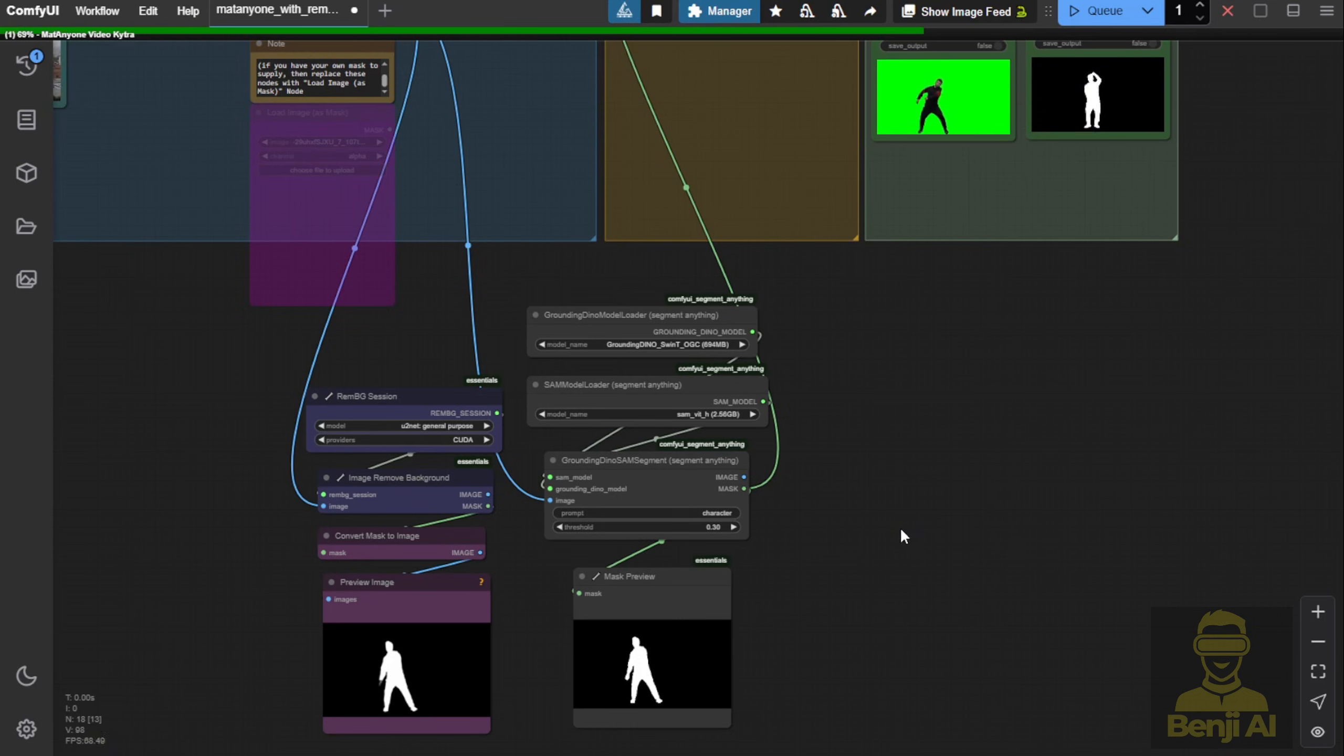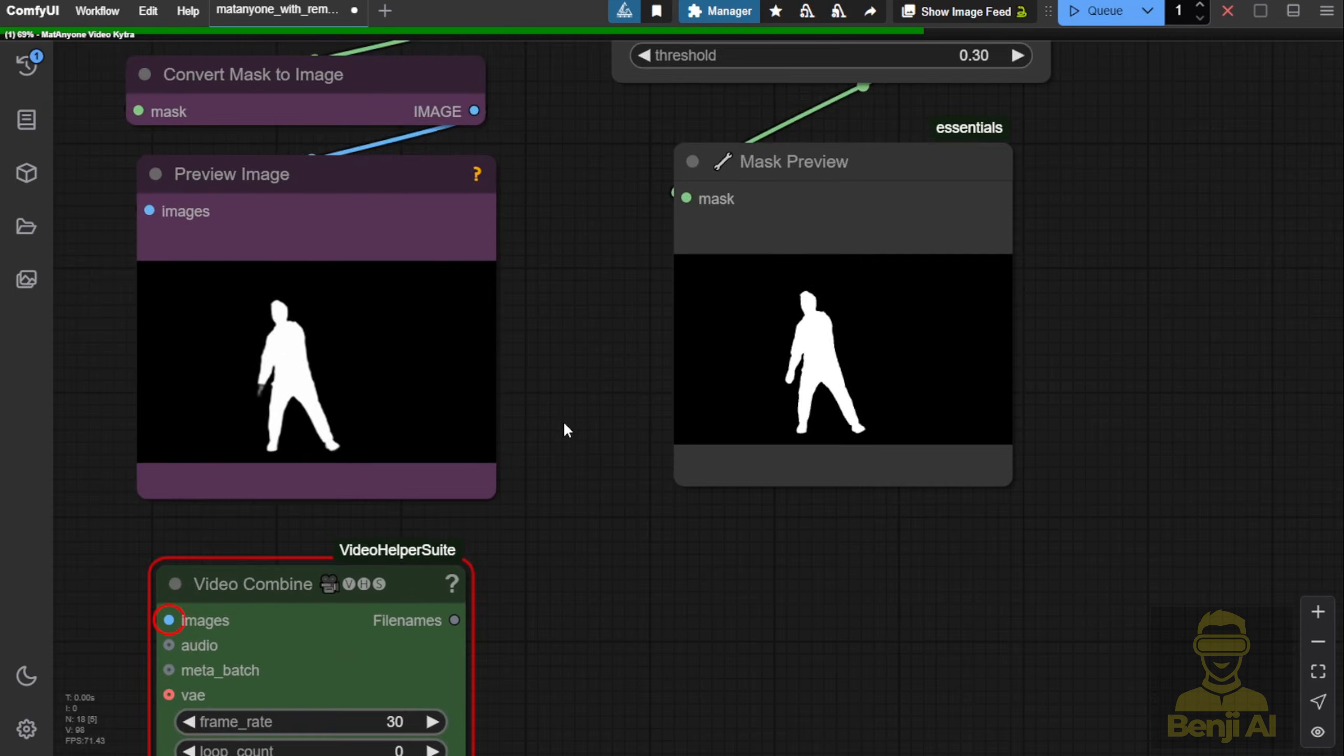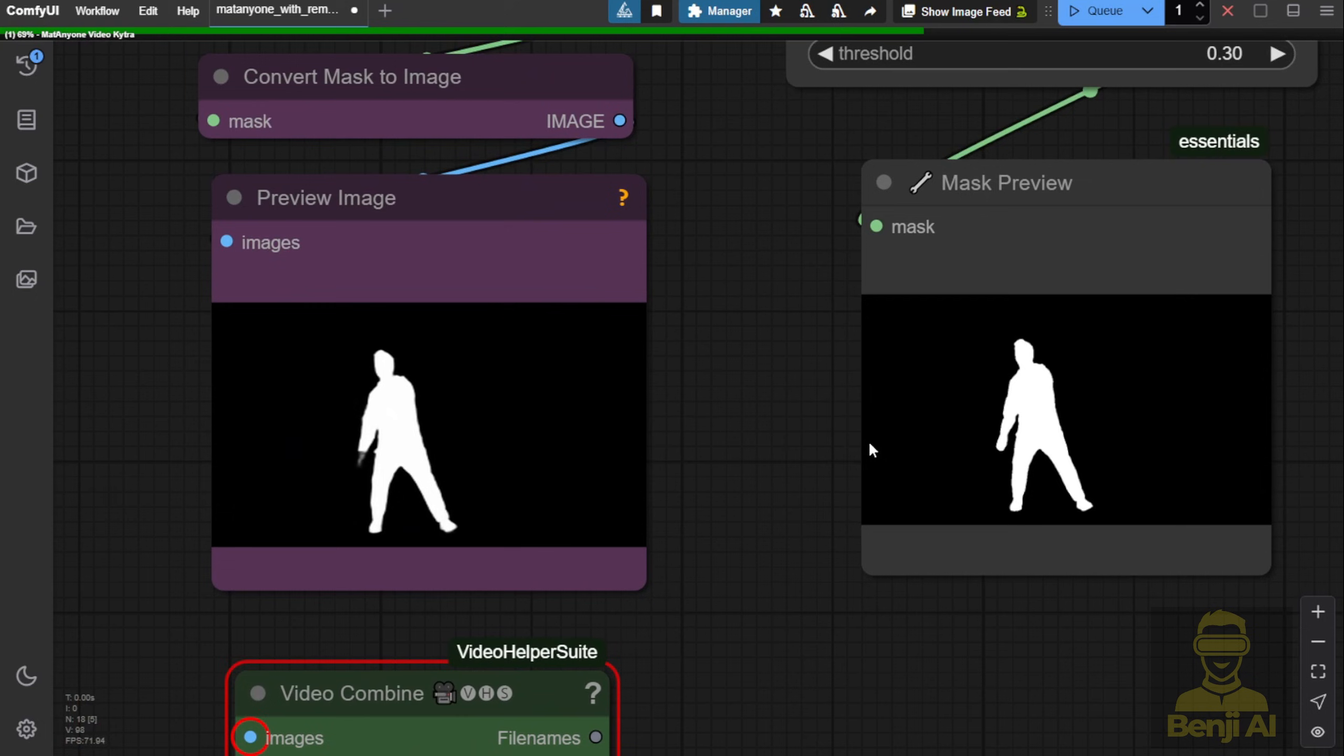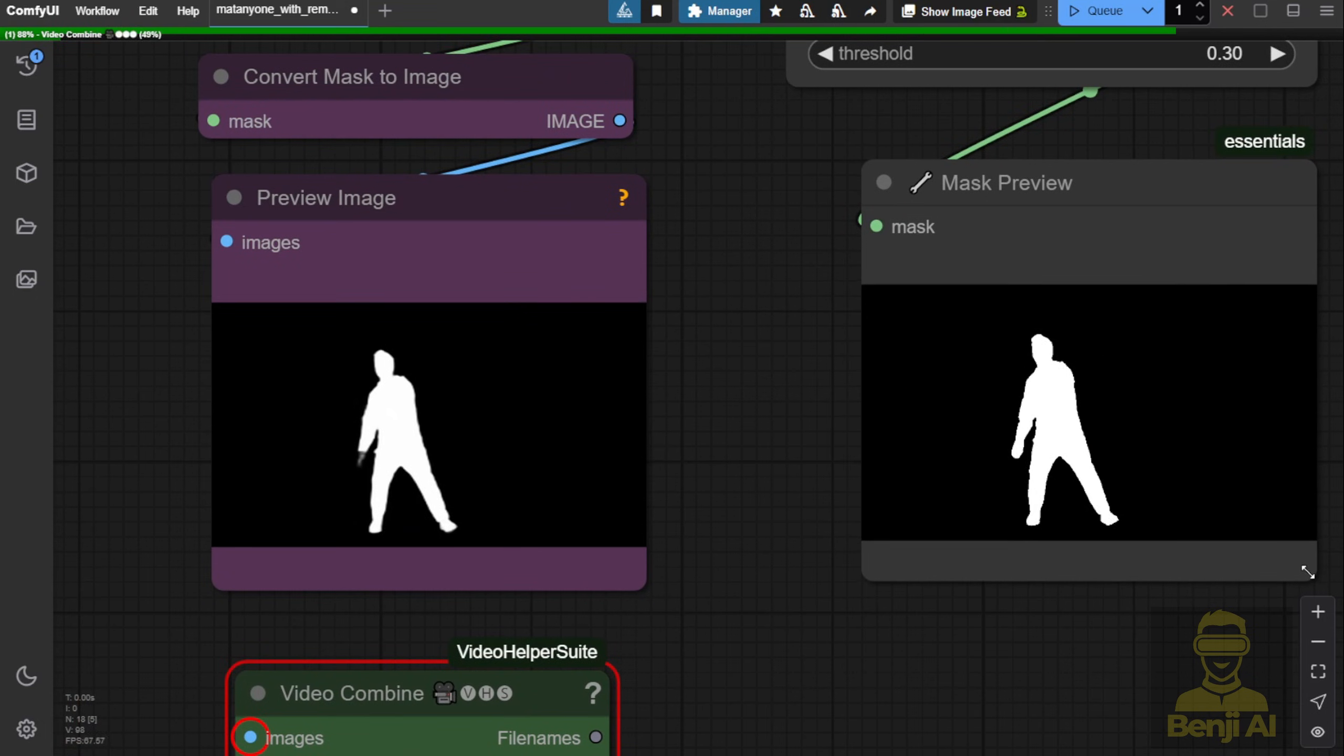SegmentAnything gives a very clean cut for the whole hands, staying sharp on the mask regions in the first frame.